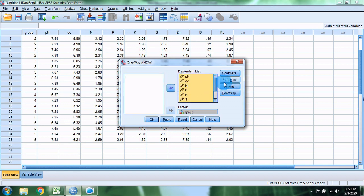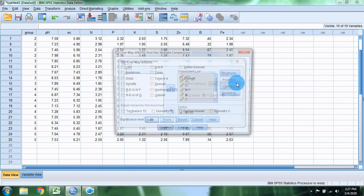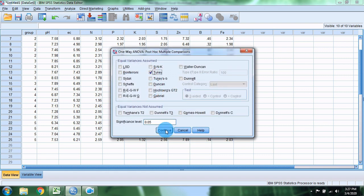Now paste the data. The significance level we use is 0.05. We also use 0.001 and 0.05 as our significance thresholds.